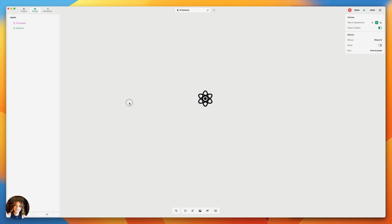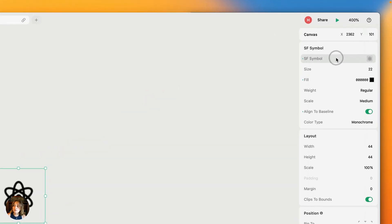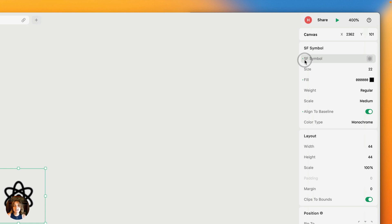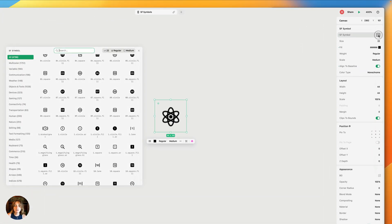Once you have the SF Symbol added, you can adjust what symbol is actually displayed. You can do this two ways: double-click on the element on the page, or go to the attributes panel — the element settings panel for SF Symbols — and click on the SF Symbol property to open the SF Symbol panel.